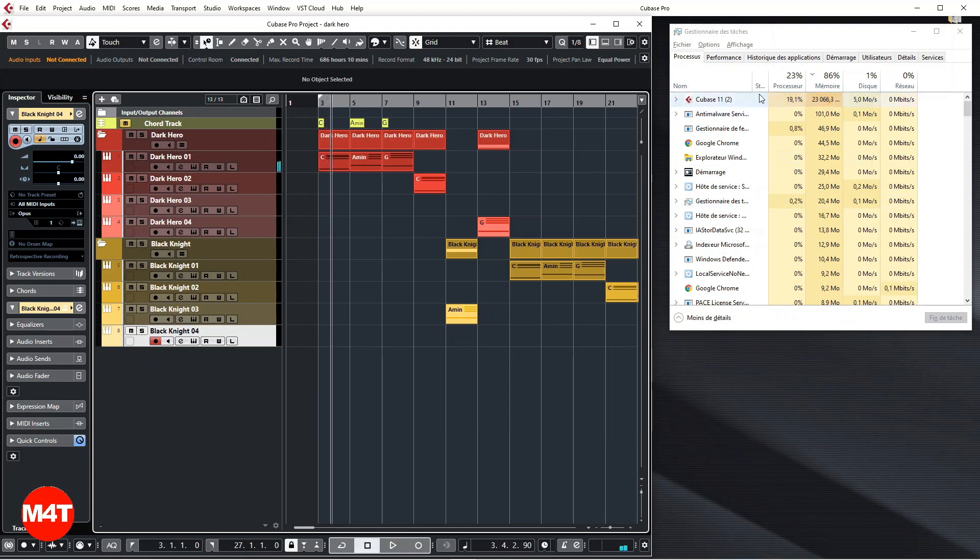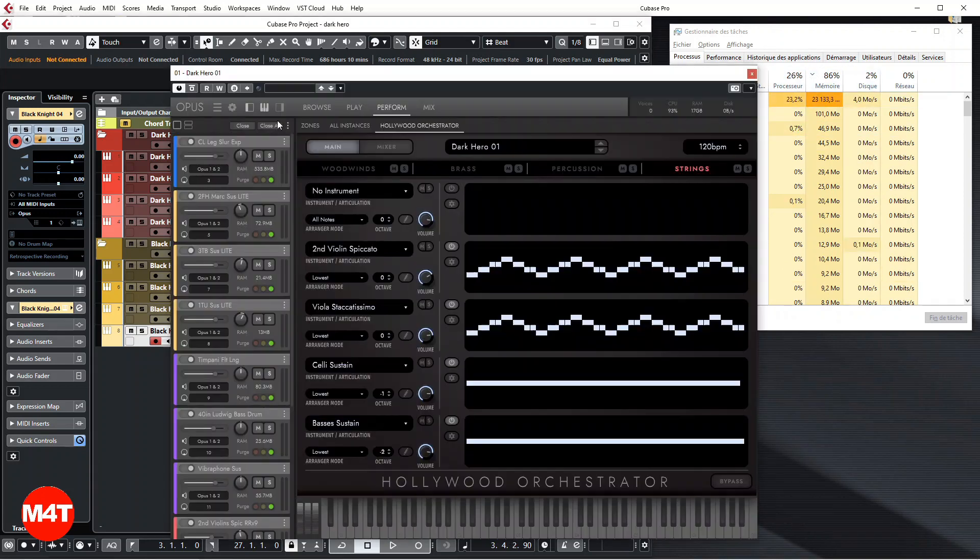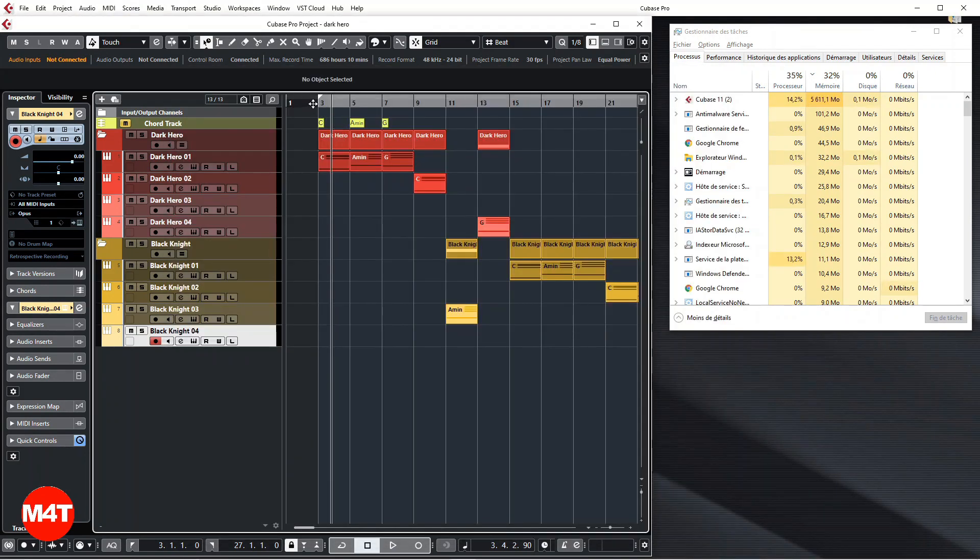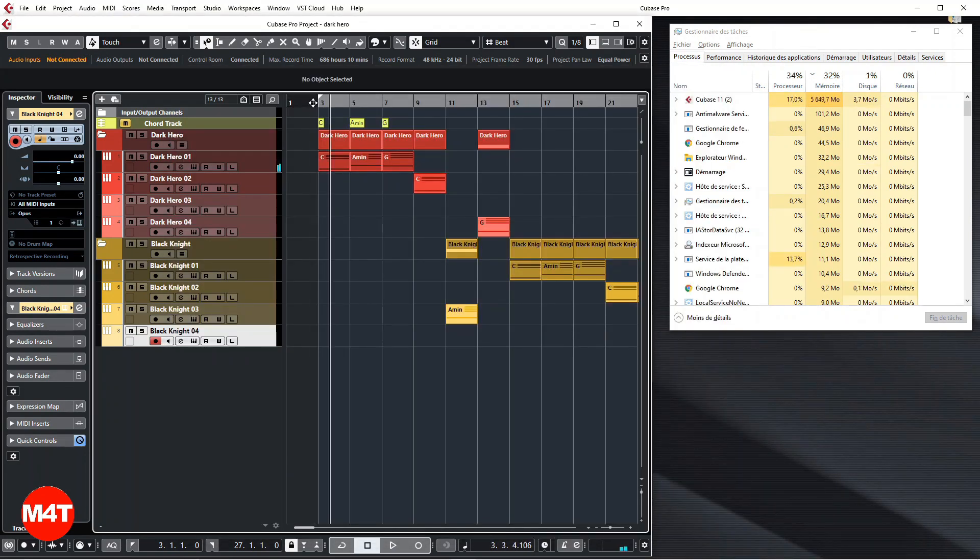At that point, since all samples have been loaded, maybe it's more reasonable to purge all instances. We get back to comfortable numbers and that's it.